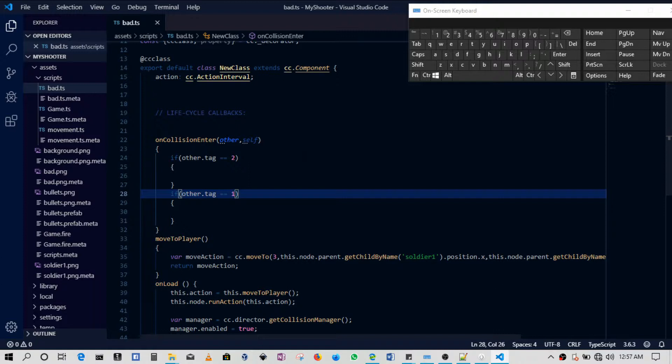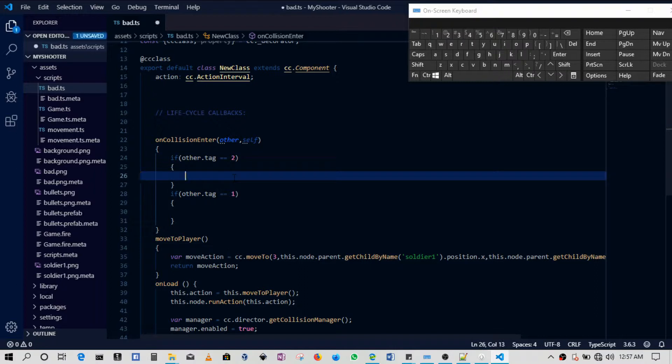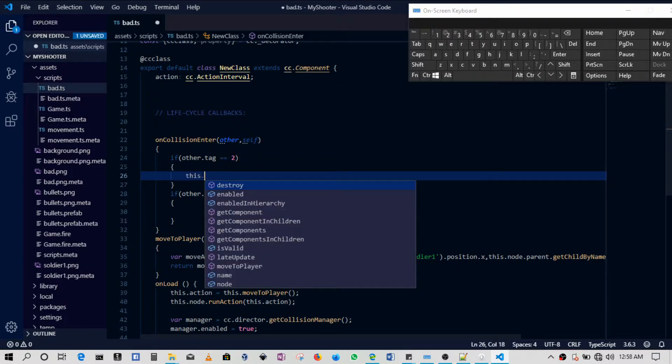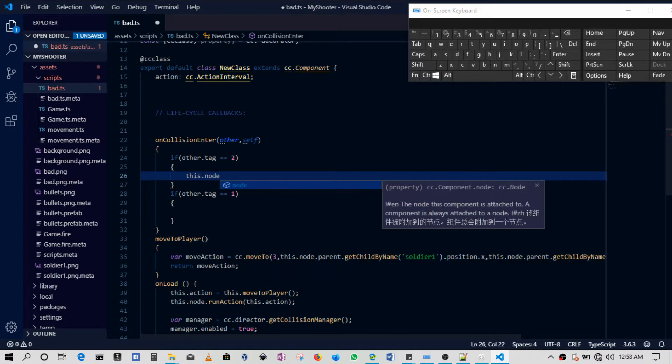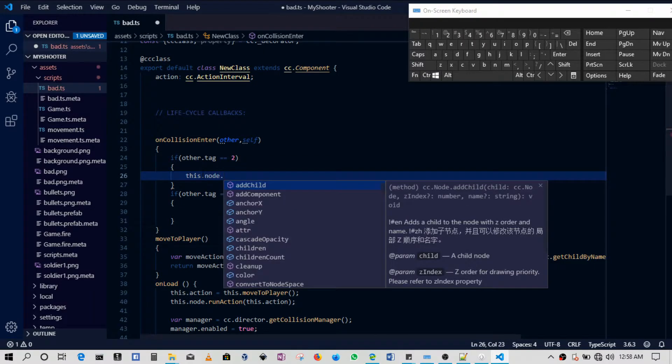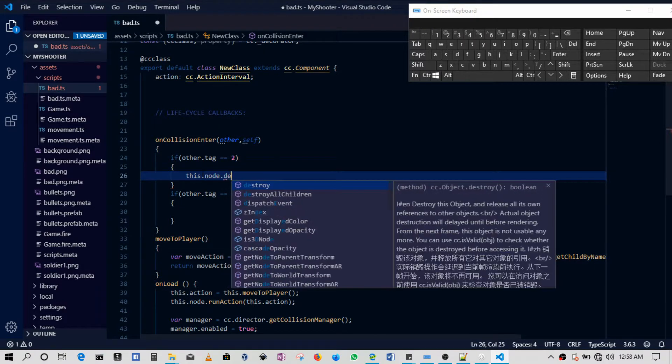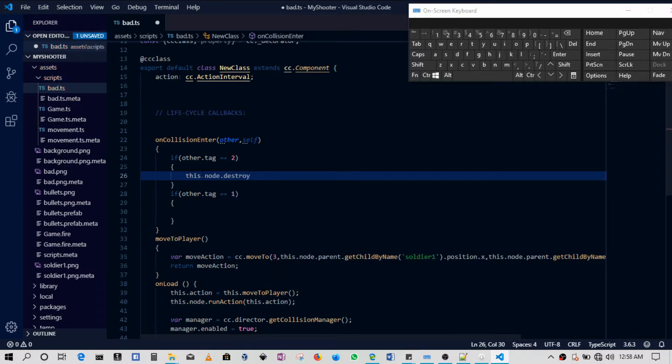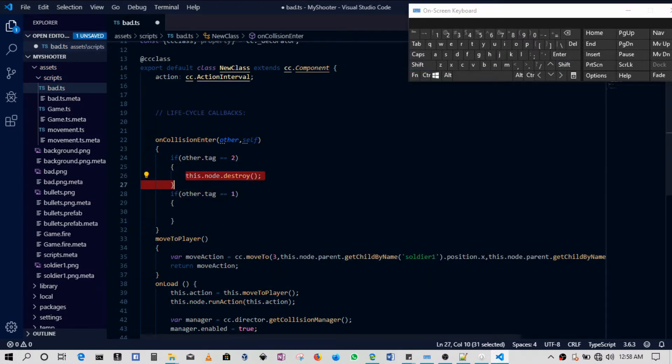So then in this case what we can say is, here the bullet is the one that has shot the bad guy, so say 'this.node.destroy' which is basically getting rid of the bad guy.